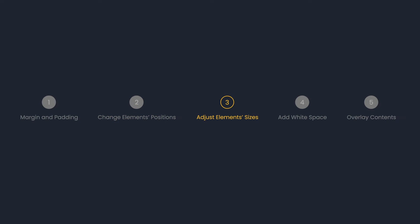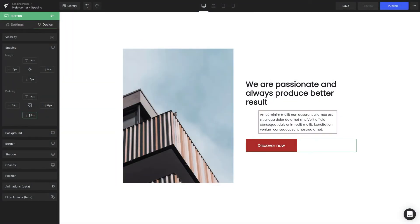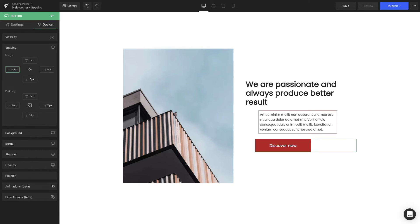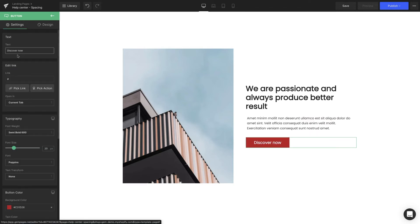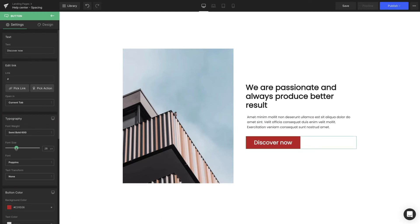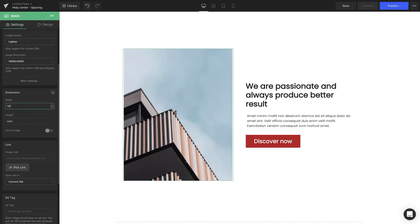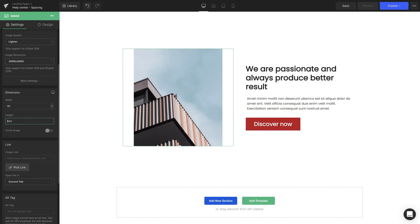Adjust element sizes. When you increase the padding value, the content will stay the same size but add more space around the content. That's why with button elements, using margin to move the element around is the only option. Besides changing padding values, we can use font size to change the element's size as a whole when the content is text-based. For image elements, there's a dimension section for us to set its height and width.